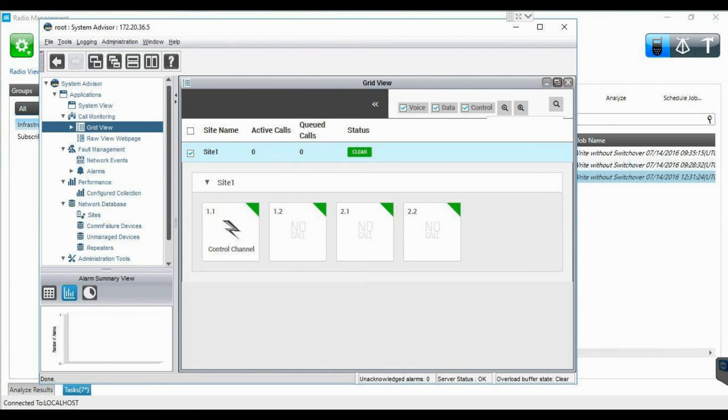The last validation step is to open System Advisor and check that there are no alarms and that all the system components are green.